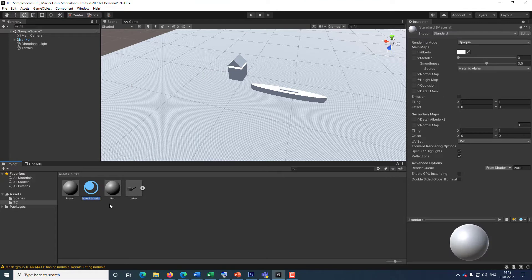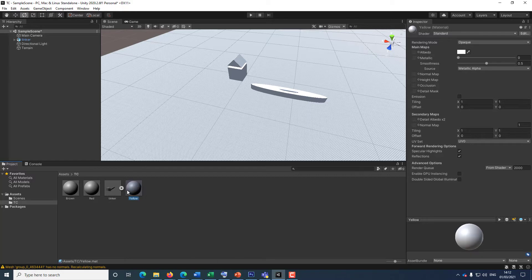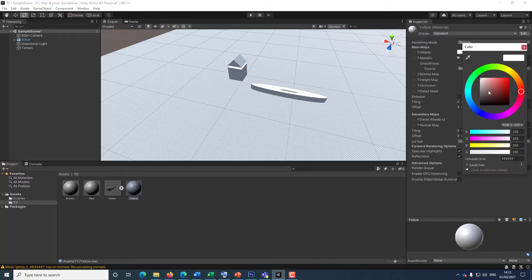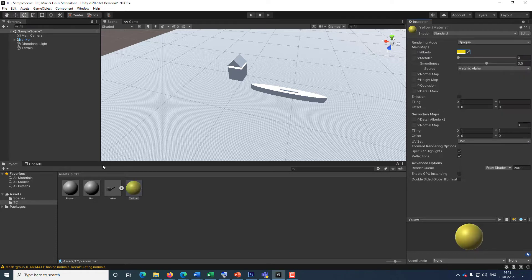I'm going to create a new material and call it 'yellow'. The yellow one is going to be my submarine, so I'm going to select yellow, and now I'm going to click and drag my yellow material onto the submarine. So this is a yellow submarine.